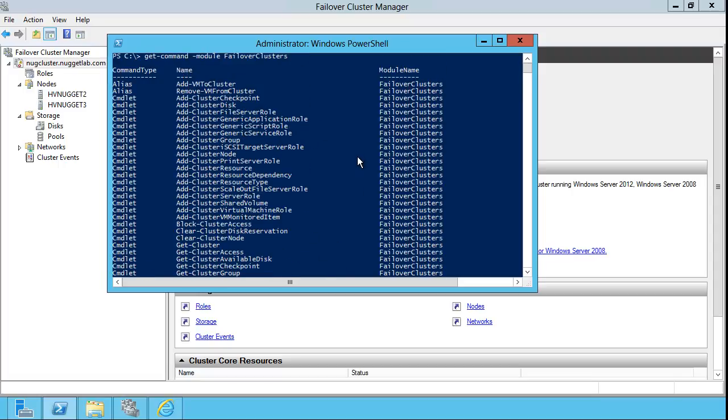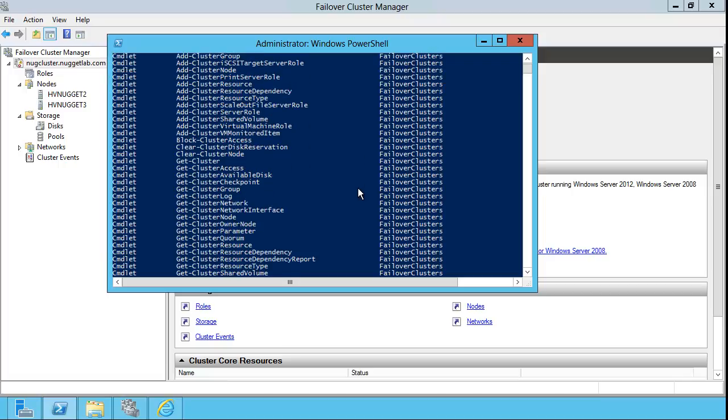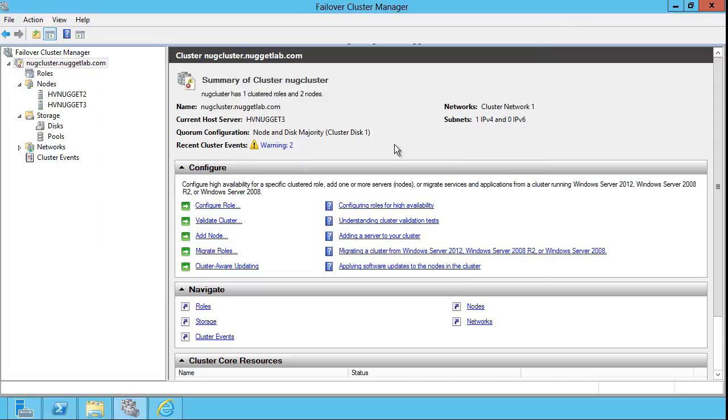...and you can see by scrolling here that we have many commandlets that enable us to administer just about every conceivable option in terms of creating, monitoring, and maintaining a failover cluster.